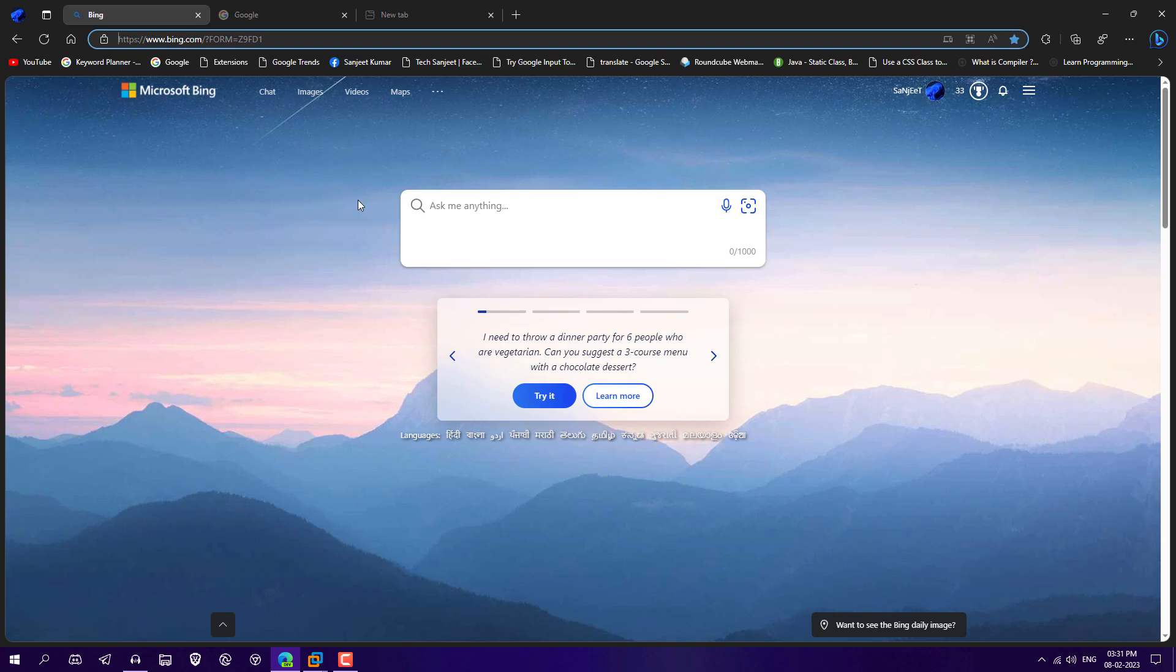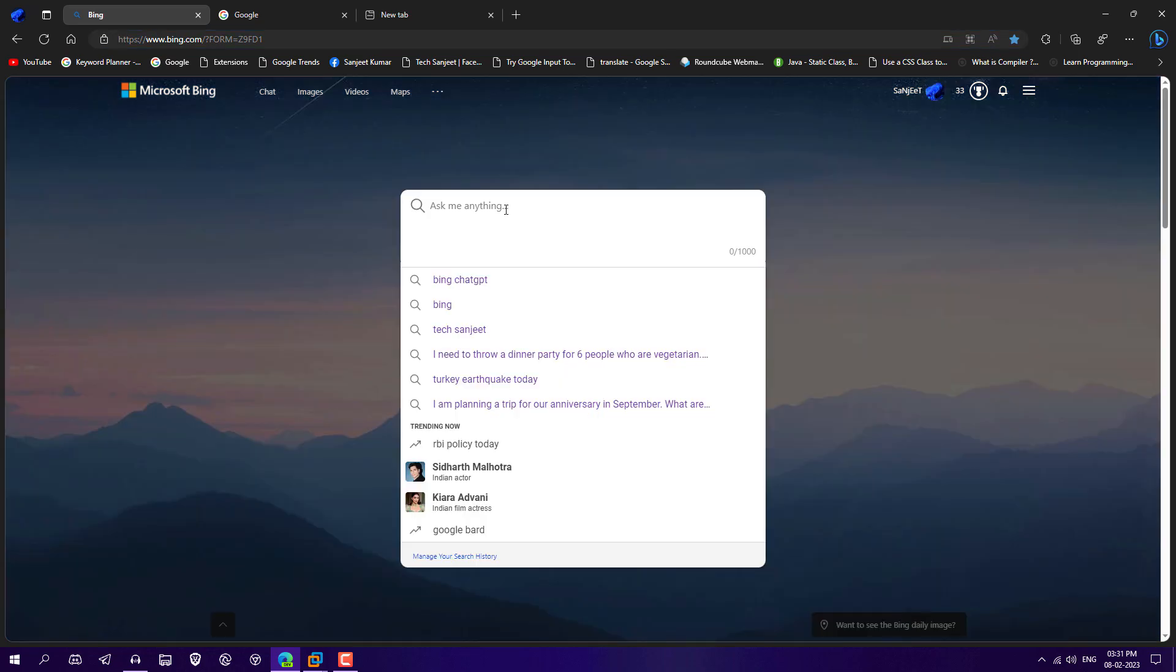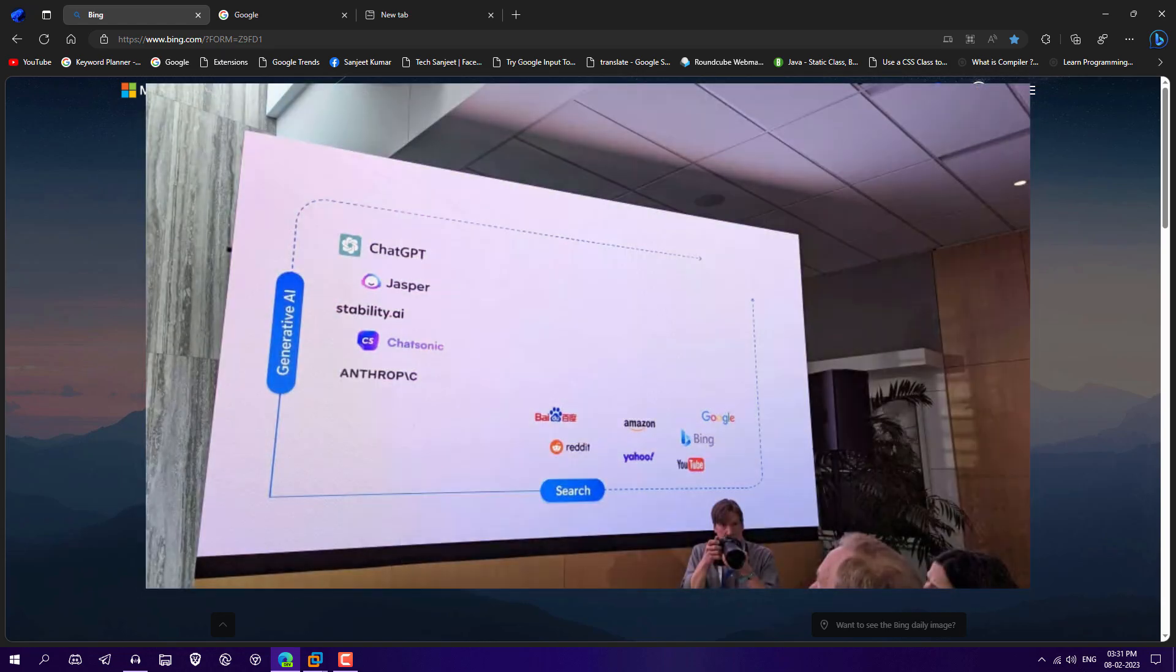Now, whenever you go on bing.com, you will see here chat option and the complete clean UI of this searching. In the middle, you will see ask anything. So this search is now improved and it is based on OpenAI ChatGPT.